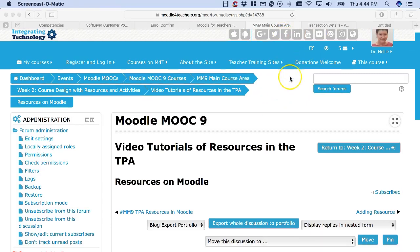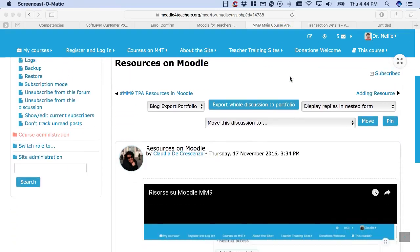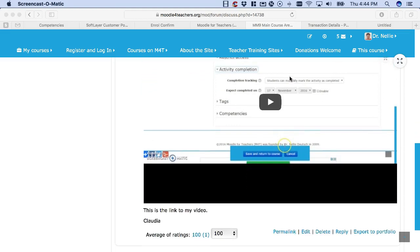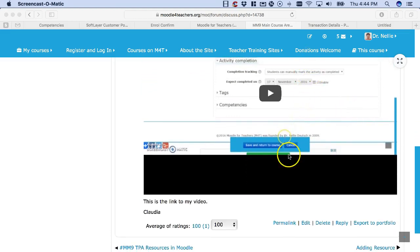Hi, this is Nelly Deutsch, and I'm going to show you how to export to portfolio and show the connection between Exabis ePortfolio and the portfolio.